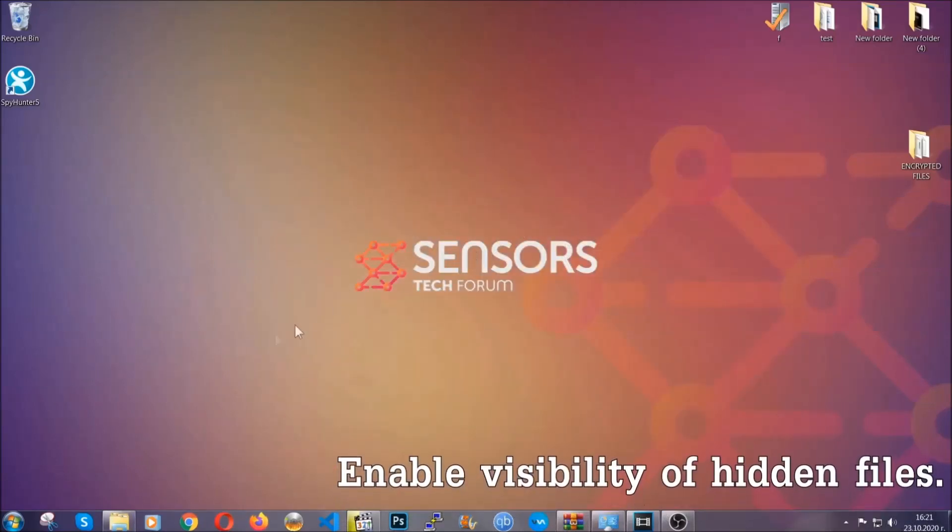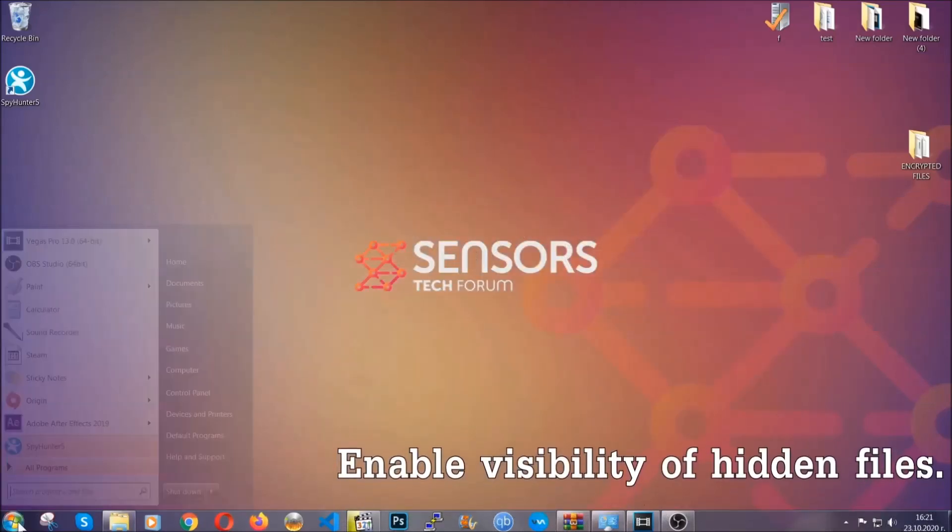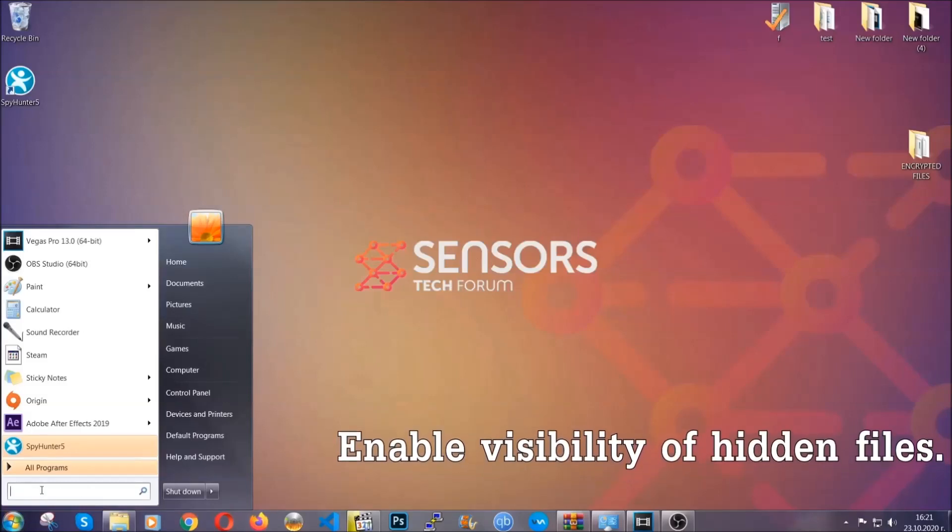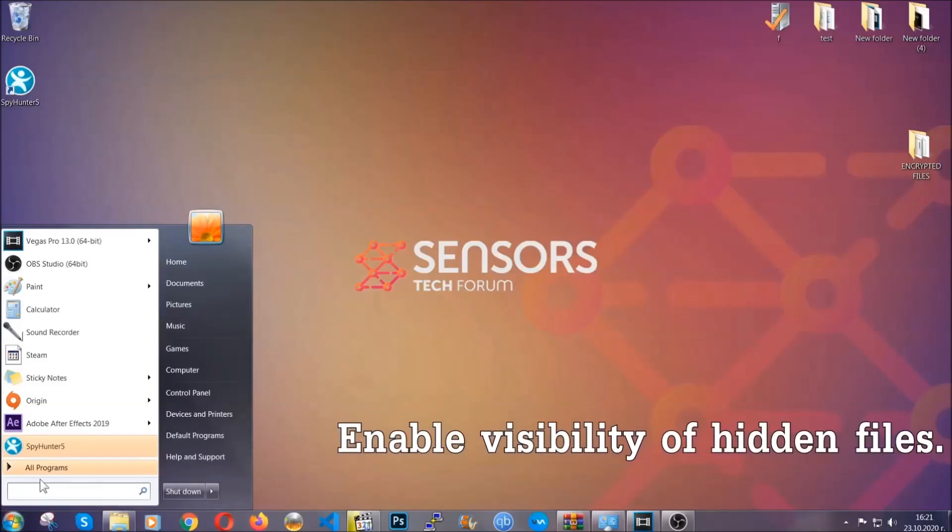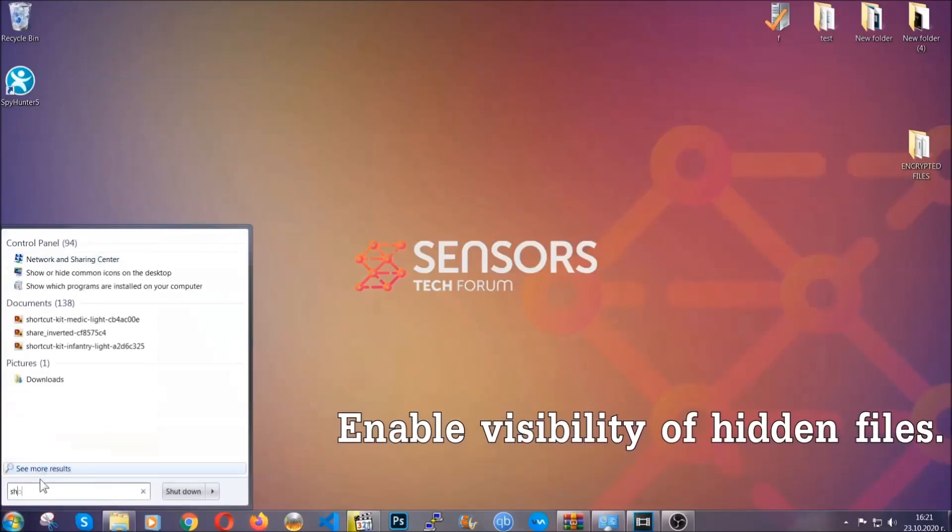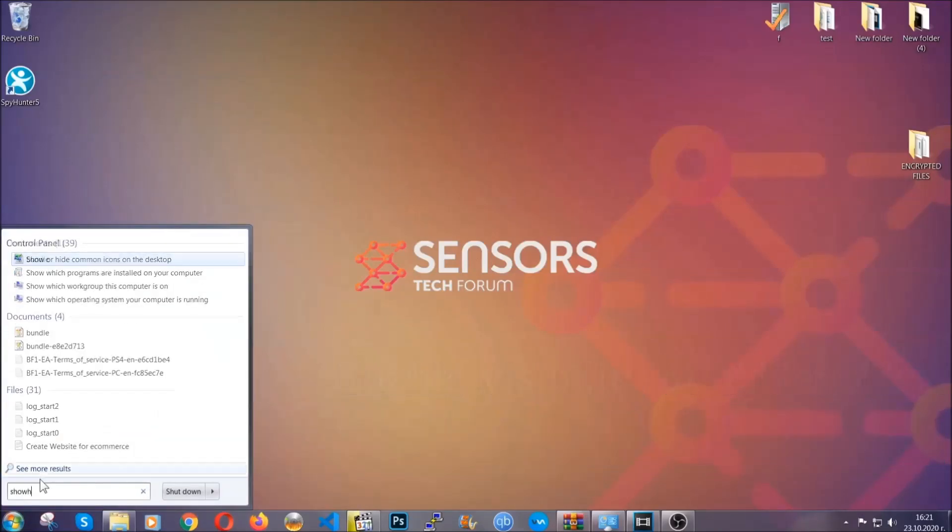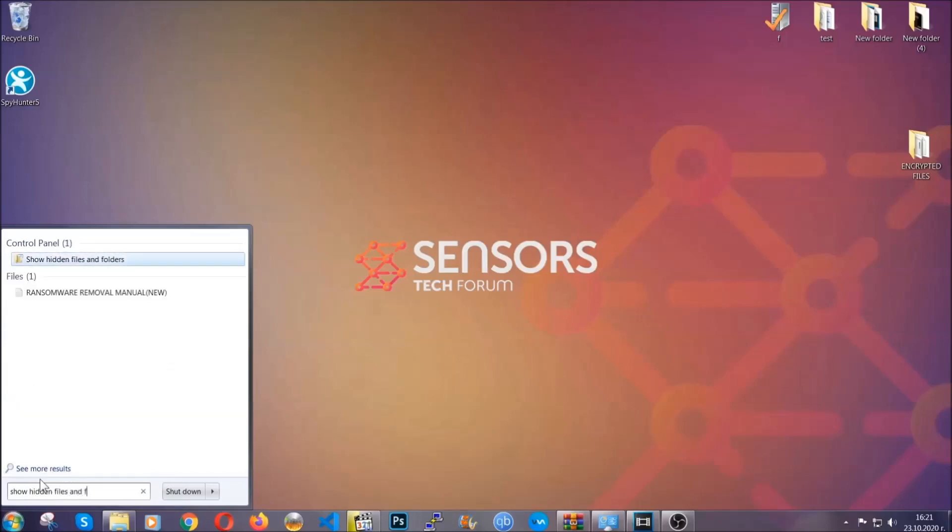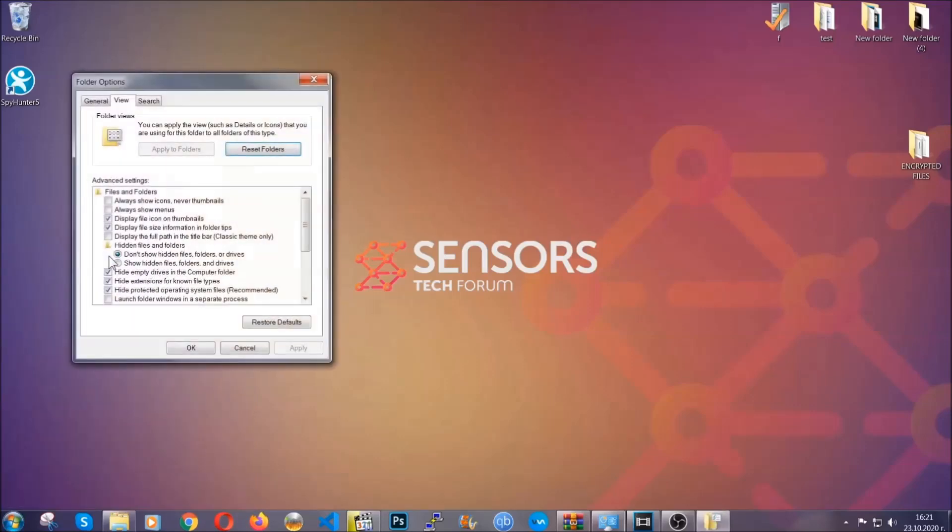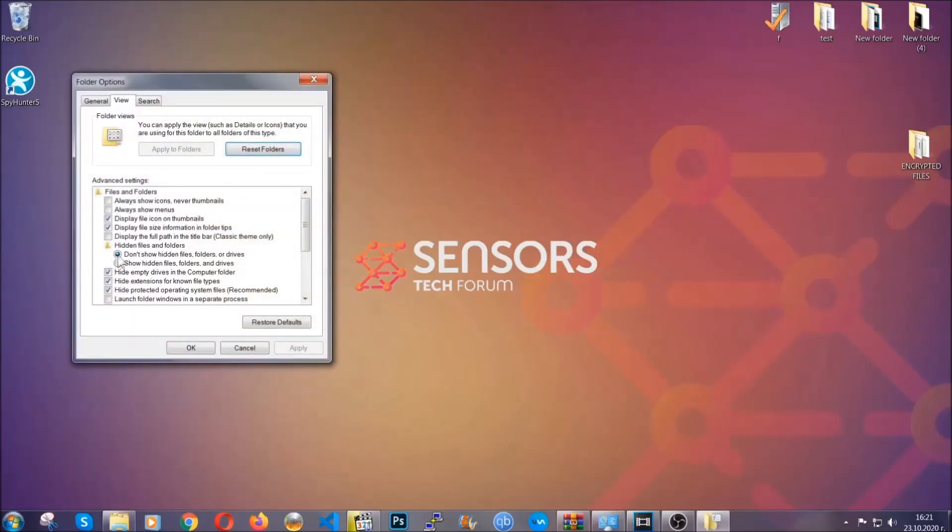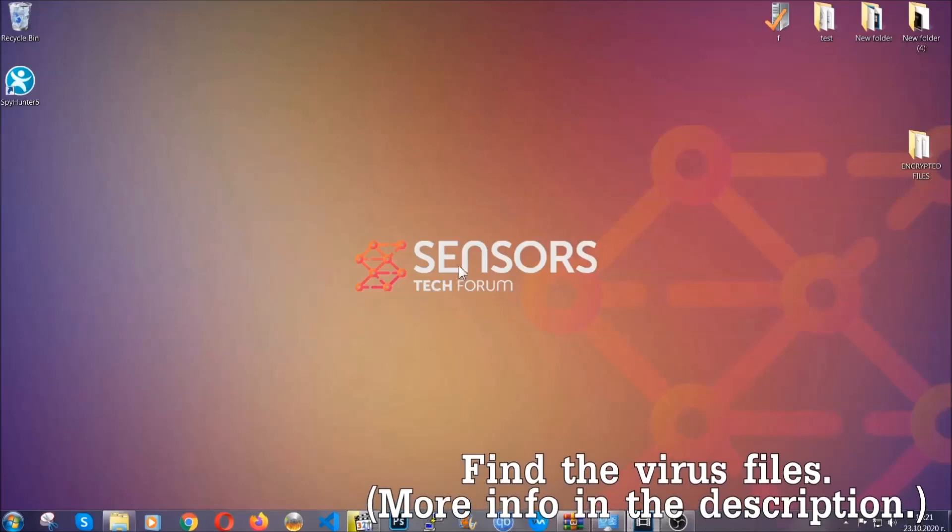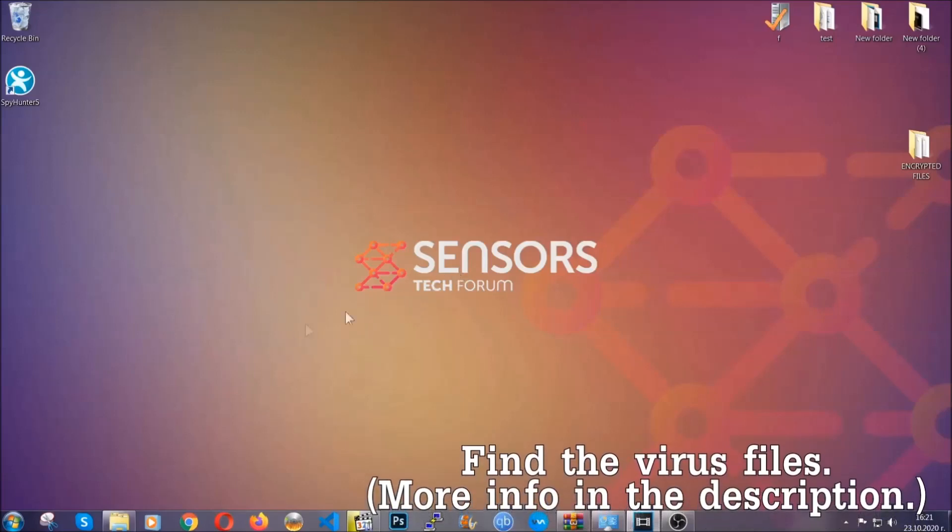Now let's find the virus files. To do that, you're gonna search for 'show hidden files and folders' and then you're gonna click on it. In it you'll see 'show hidden files, folders and drives.' You're gonna mark it with your mouse and then apply and click OK to accept the setting. Now we can find the file even if it's hidden.